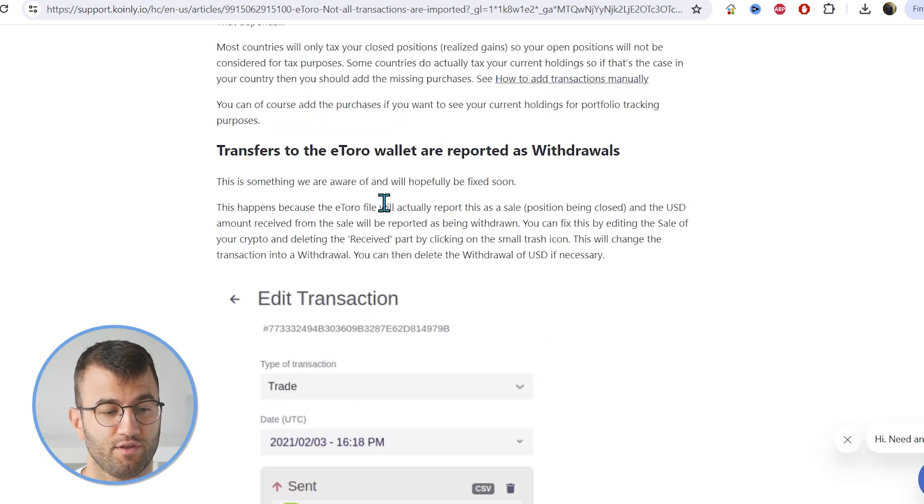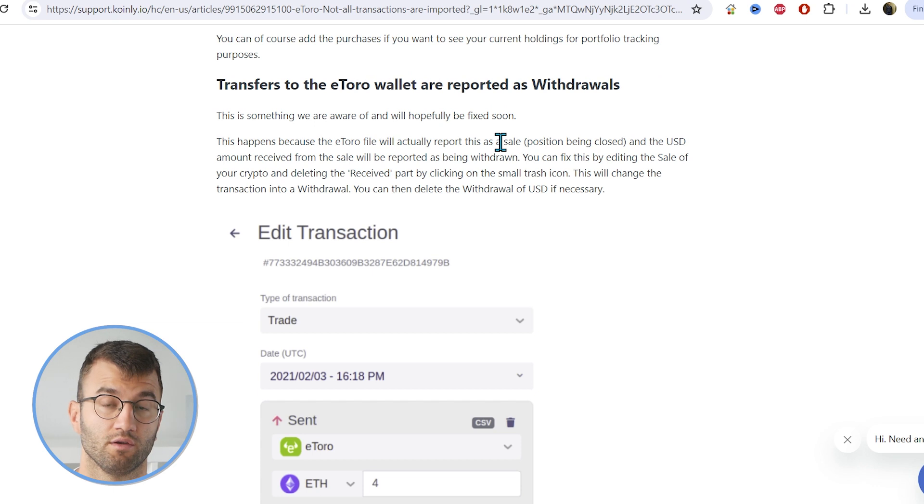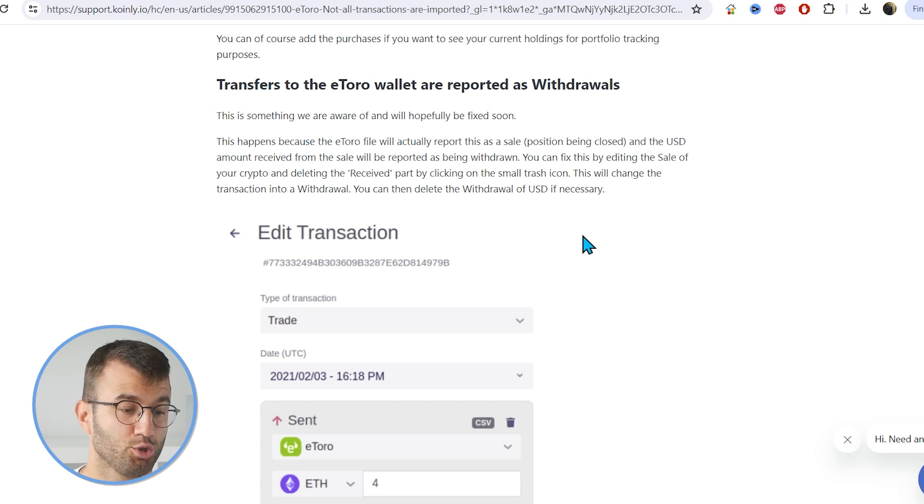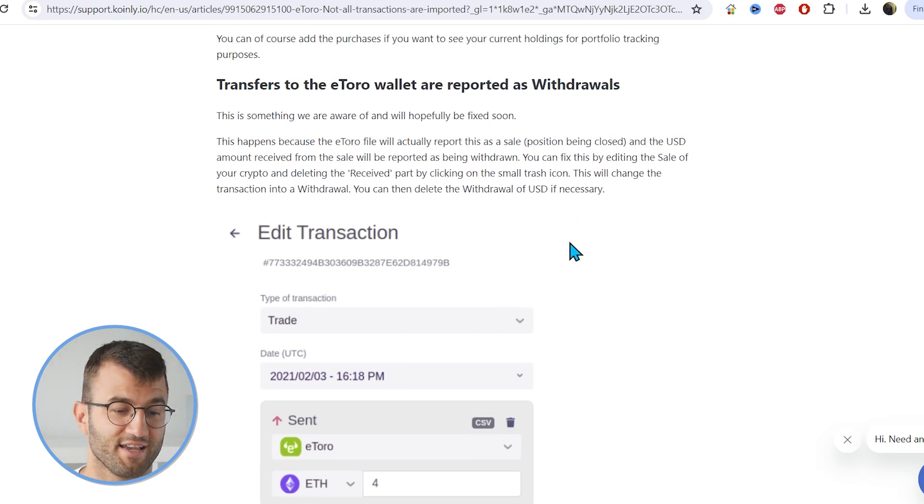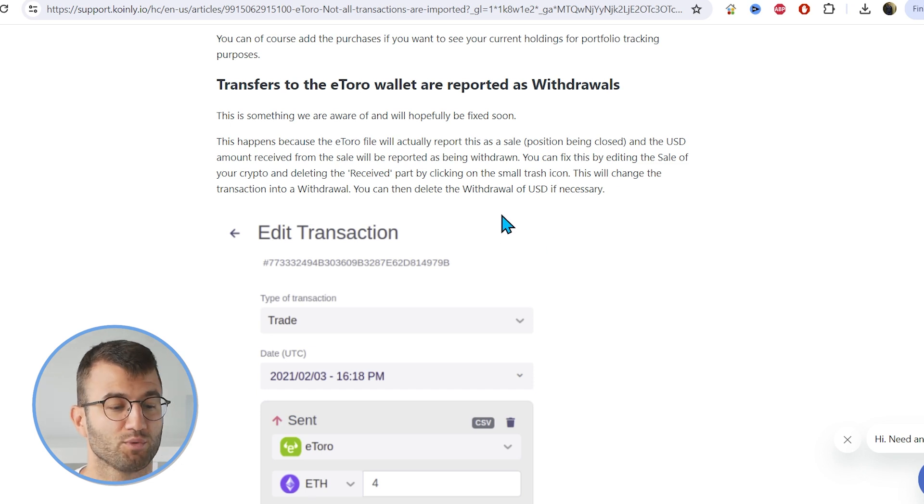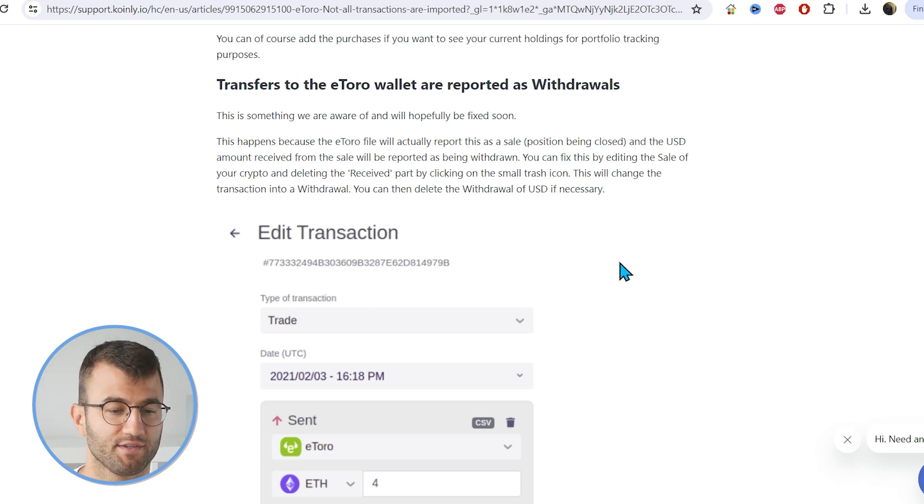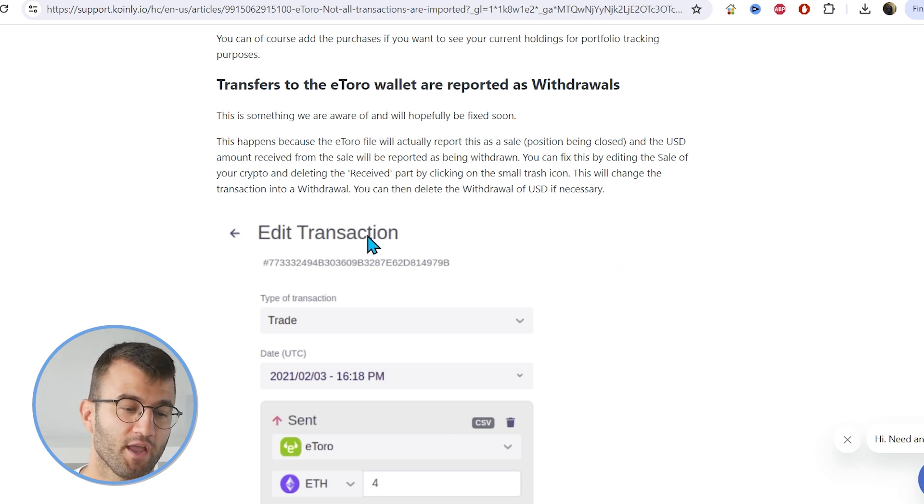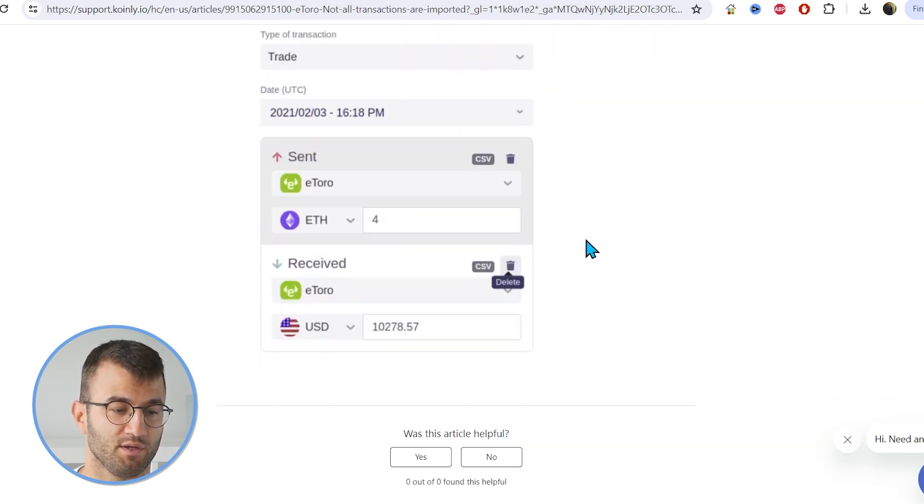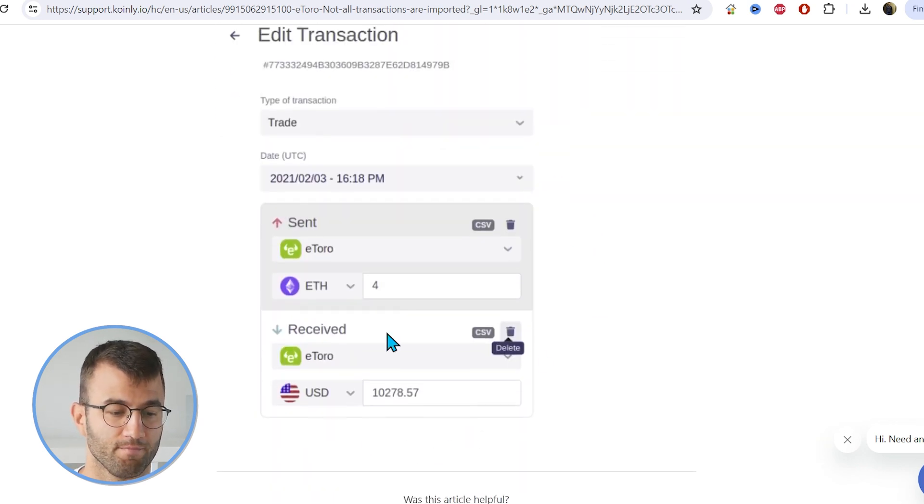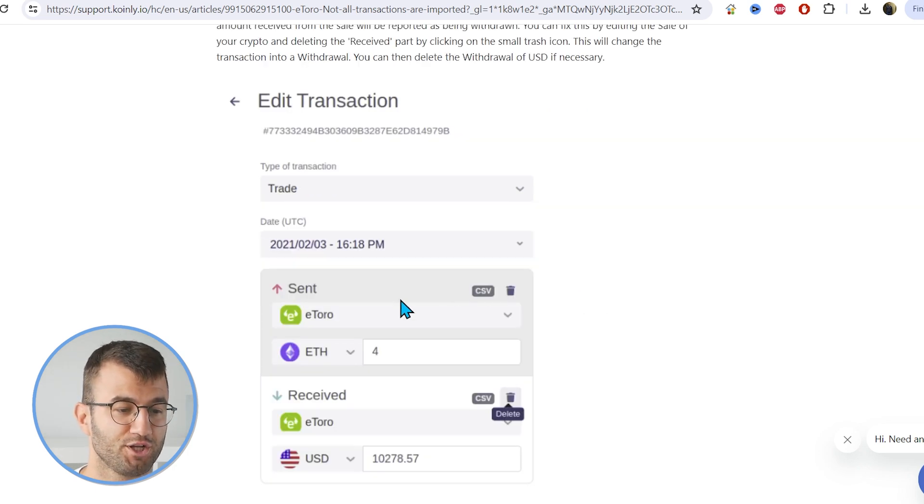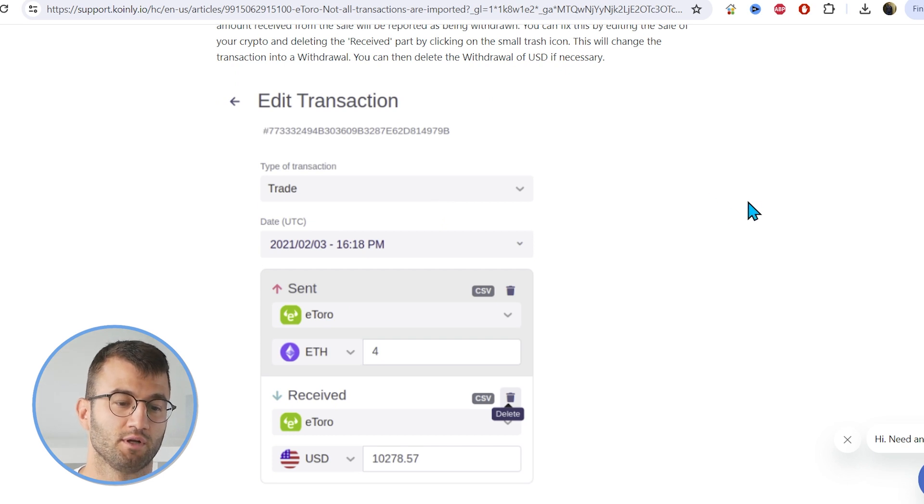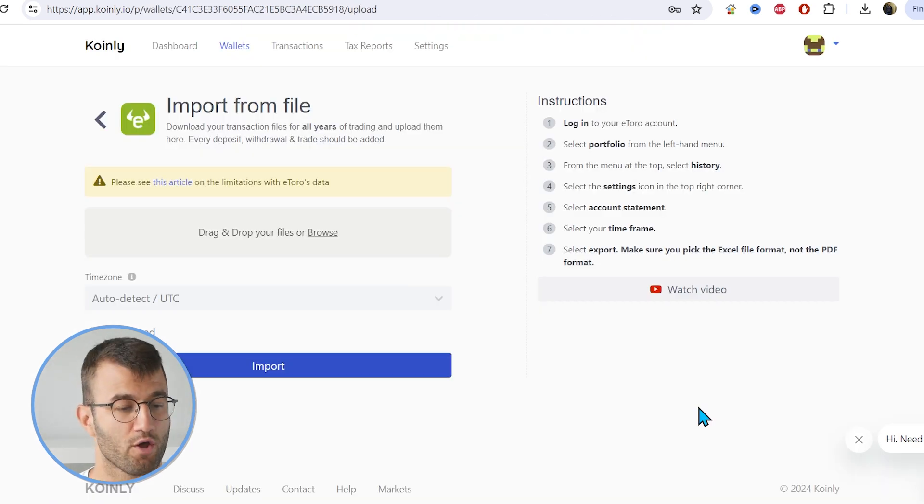And lastly, transfers to the eToro wallet are reported as withdrawals. This is something we are aware of and we'll hopefully fix in the near future. This happens because the eToro file will actually report this as a sale and the USD amount received from that sale will be reported as being withdrawn. And you can fix this by editing the sale of your crypto and deleting the received part by clicking on the small trash icon. As you can see, we have a picture here and an example of how you would do that.